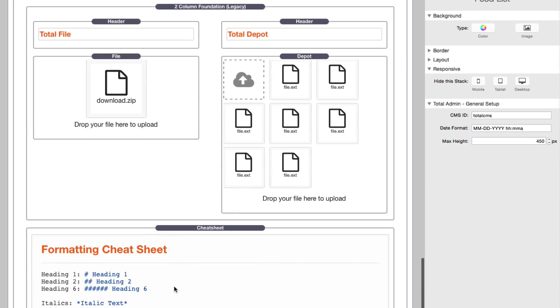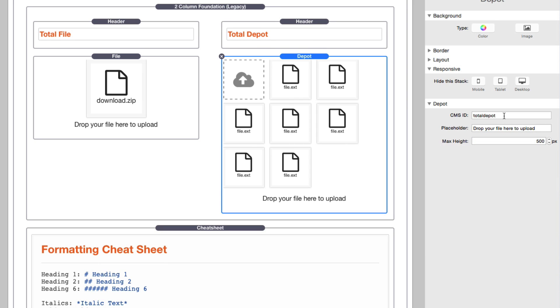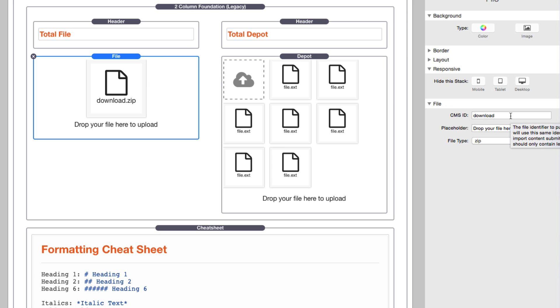Now if we go further down the page, we'll see that we have files and depots. And guess what? These are set up the same exact way as everything else. We set up a CMS ID for our depot and a separate CMS ID for our file. And these are managed with this CMS ID.